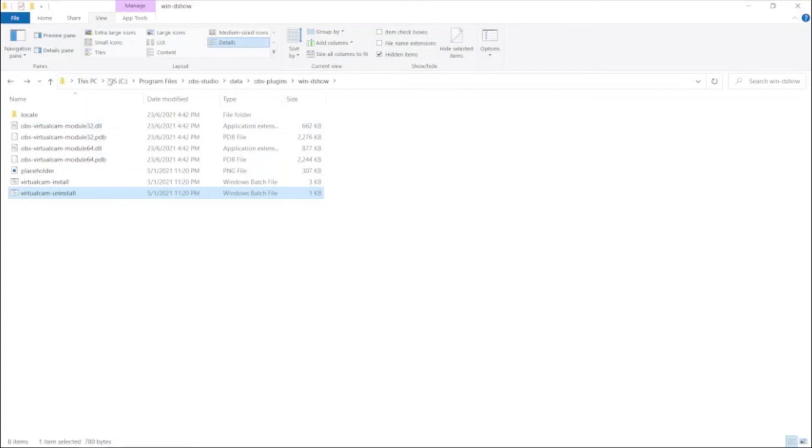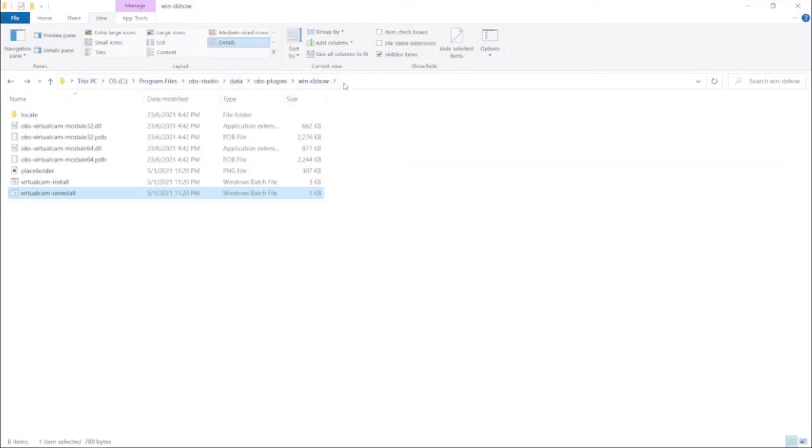So first you need to go to your Windows Explorer, or if you know how to get to this using the command prompt, you can do so. This is basically the default location of the Windows batch file that you will use to uninstall the virtual cam.